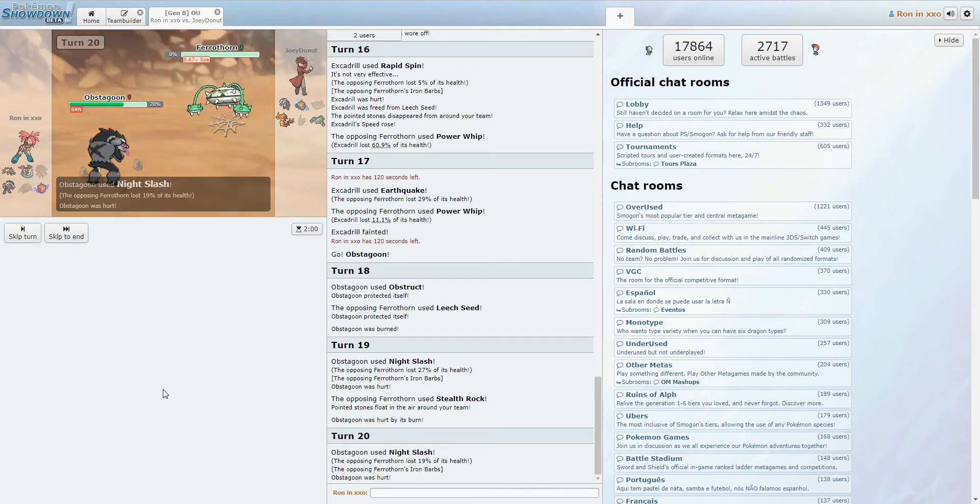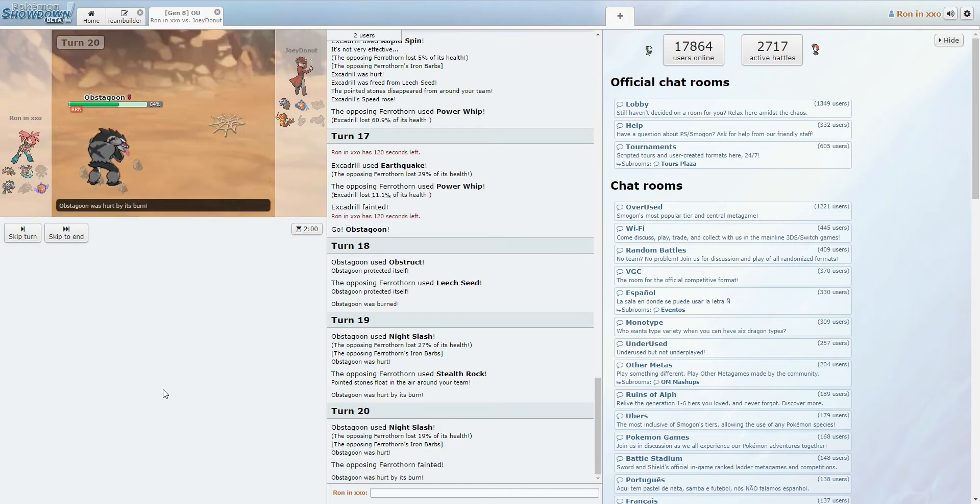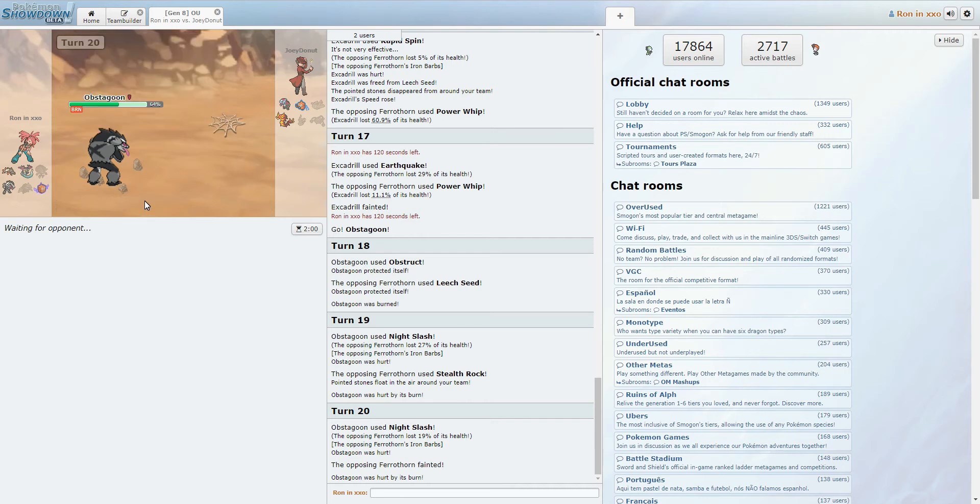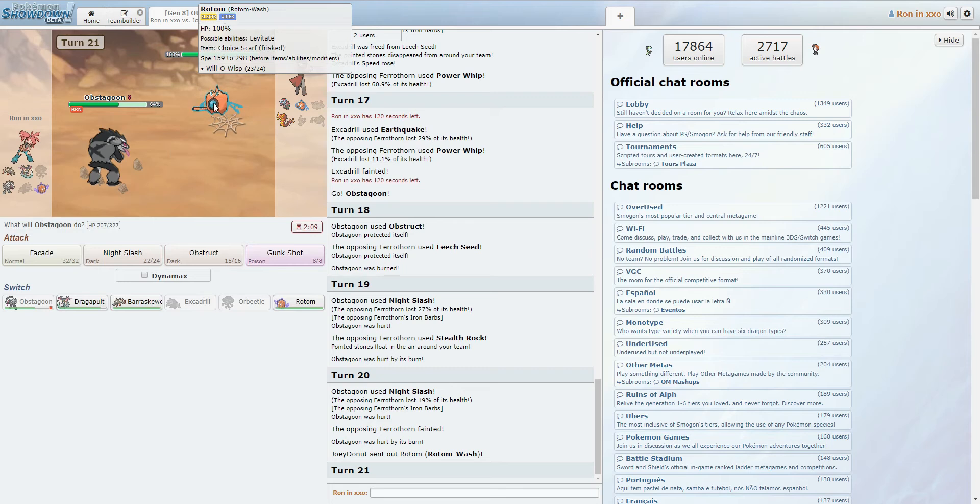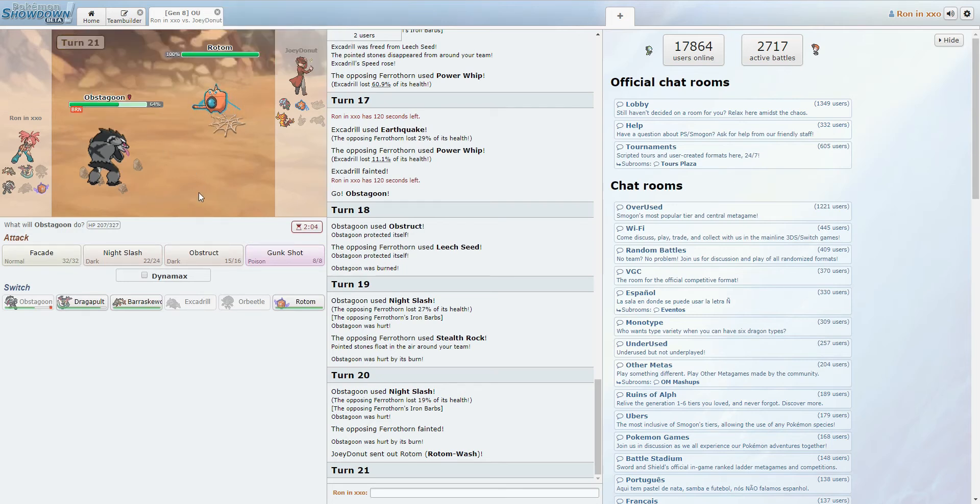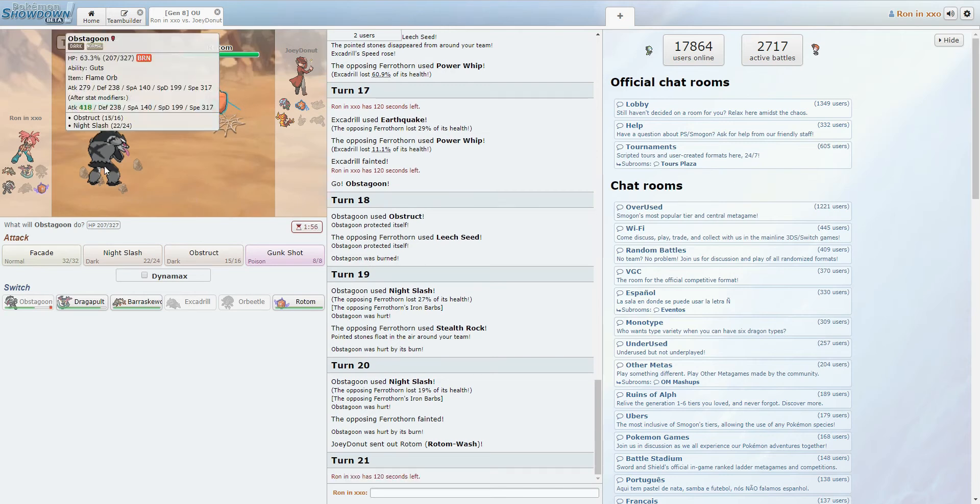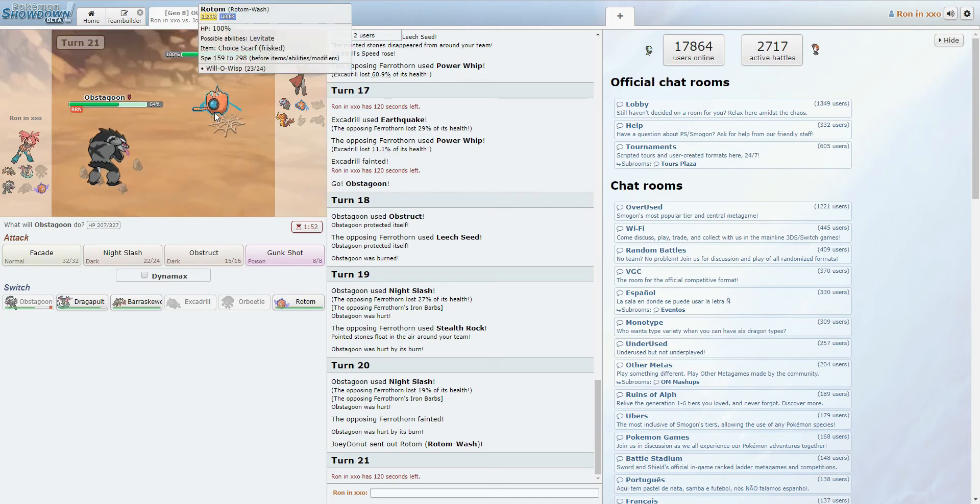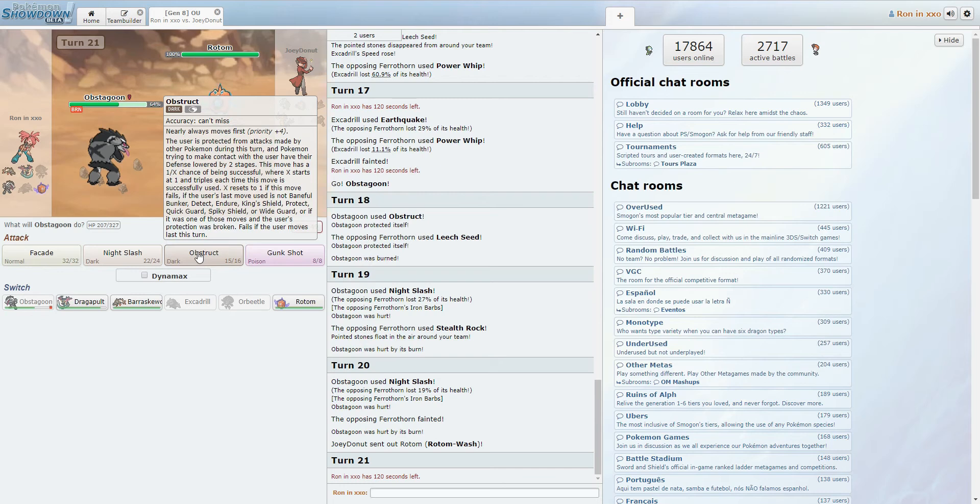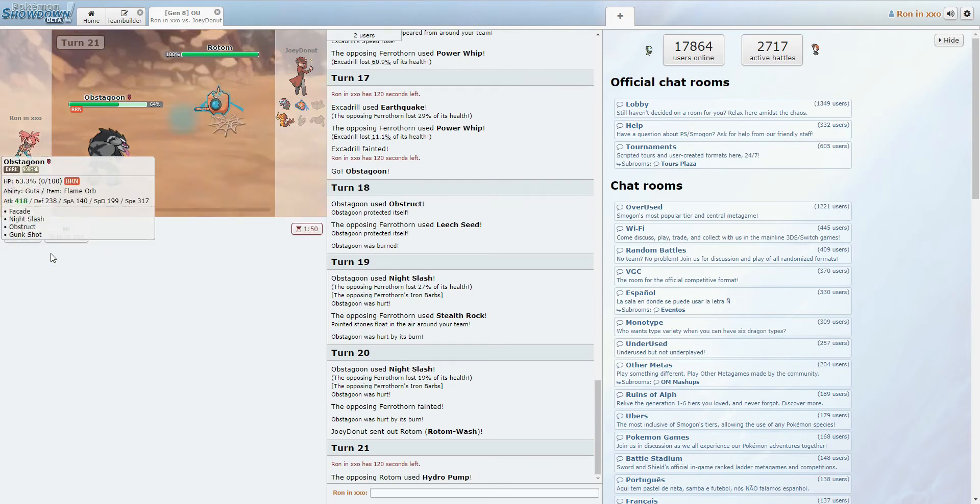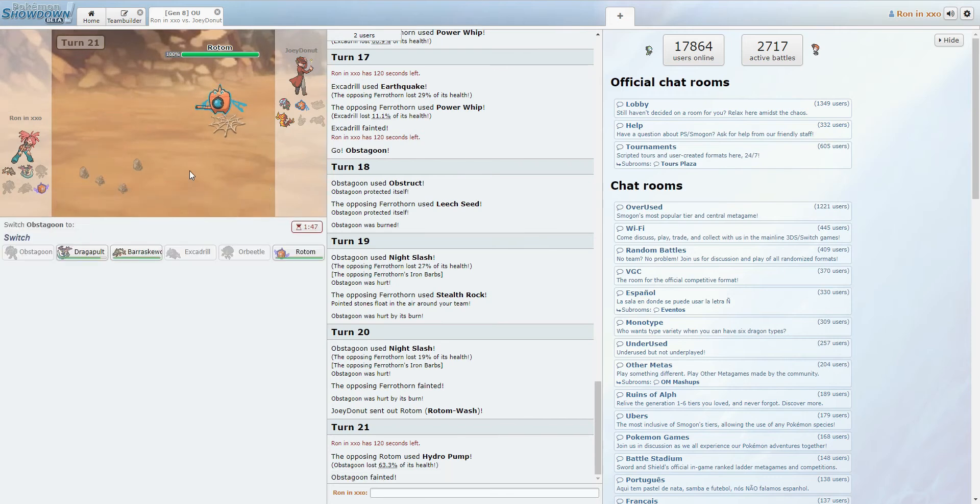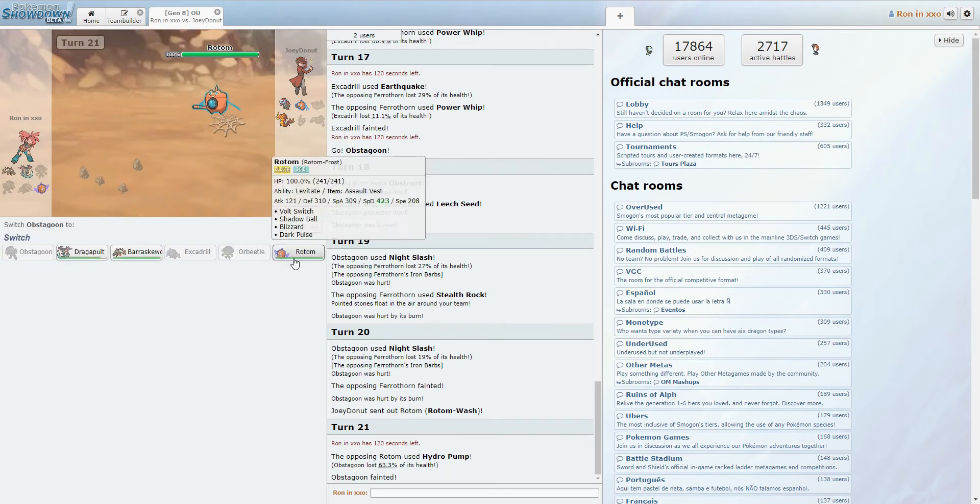Alright. Unfortunately, we do not have our Spinner, so we're kind of just going to have to deal with these rocks for the rest of this game. But we're in a fairly safe position here. Okay, so we know this is Scarf, so it's definitely outspeeding us. Probably just going to click Hydro Pump. Like, our Special Defense isn't bad, I guess? But this doesn't help me against too much, so I'm fine just leaving it in to die, I think.